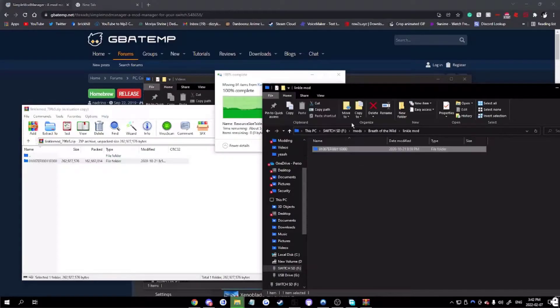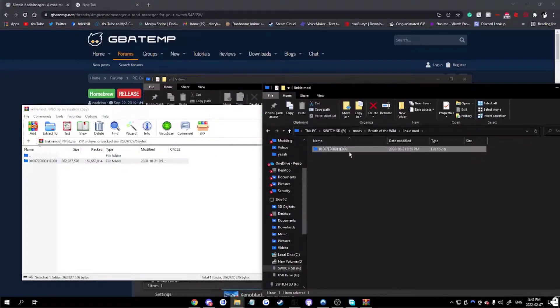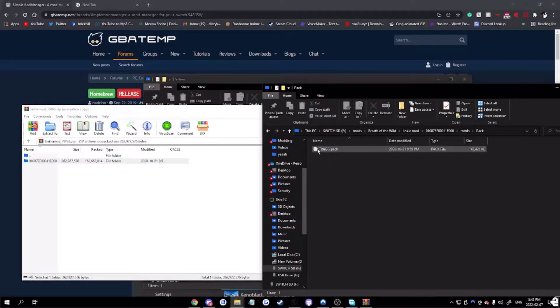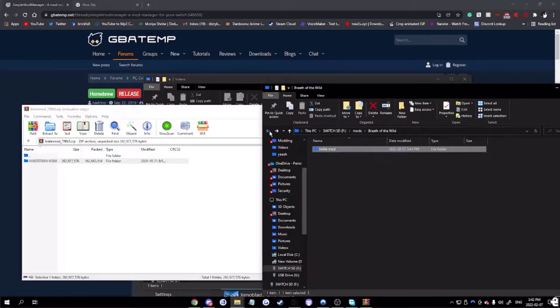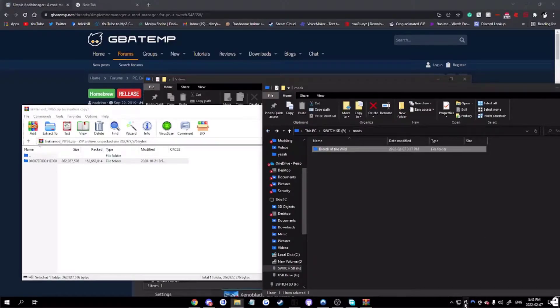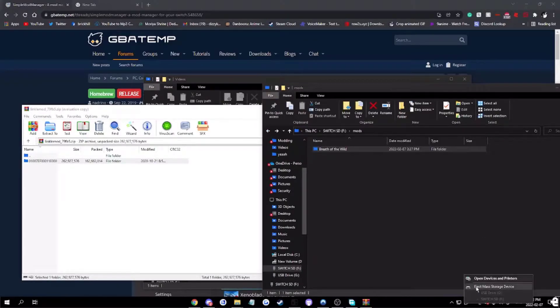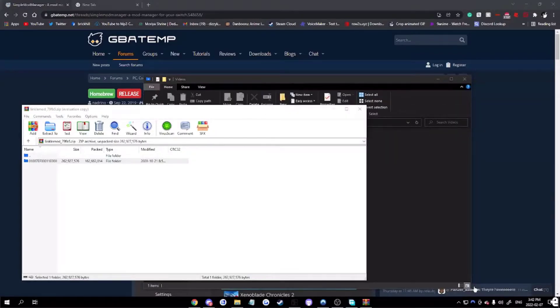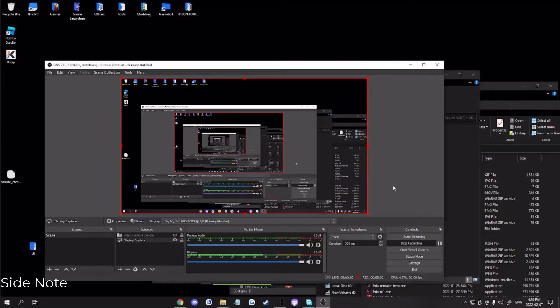All right, once you have loaded this in, make sure this is you. You load it to your Switch. Make sure you're checking that. It's something I should add.